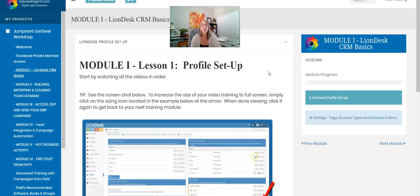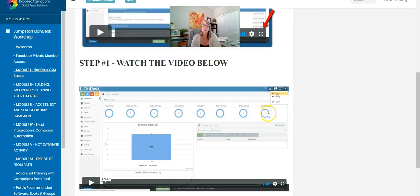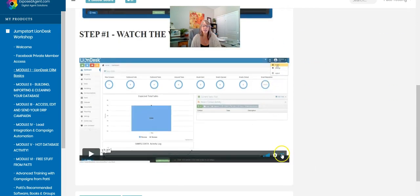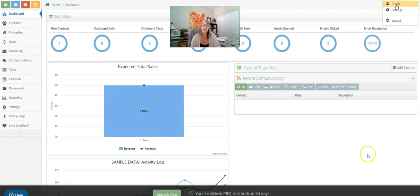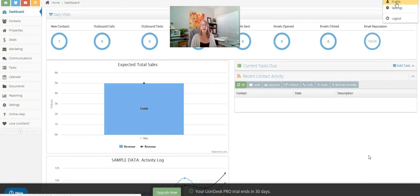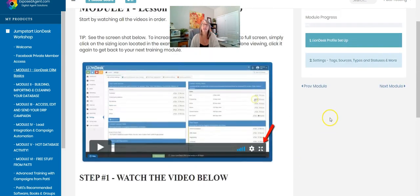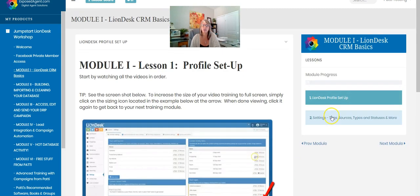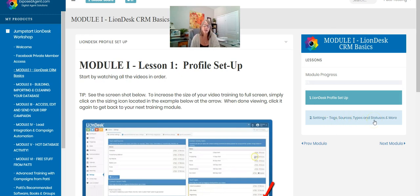You'll be able to see the bigger screen on how I'm doing it. Make sure and click on that and you'll be able to get into the bigger versions. I'm then going to take you into the settings where we're going to talk about tags, sources, hotness levels, types, statuses, all of the things that are on the back end of LionDesk that I always get questions about. How do you set them up?